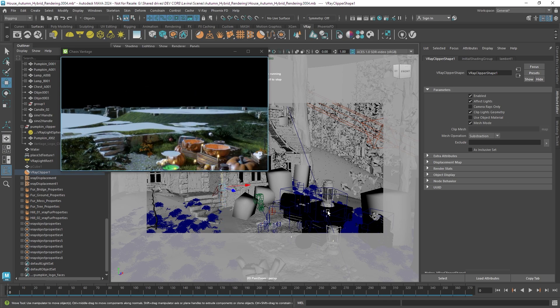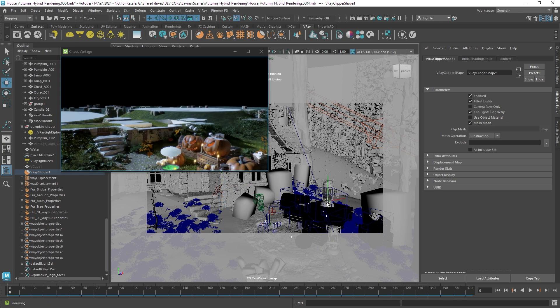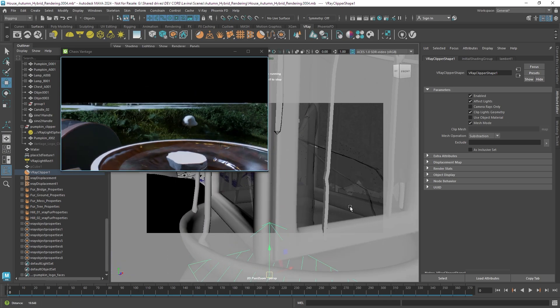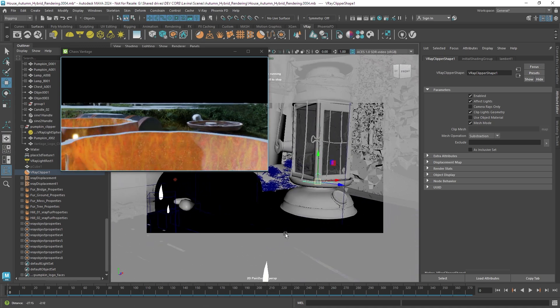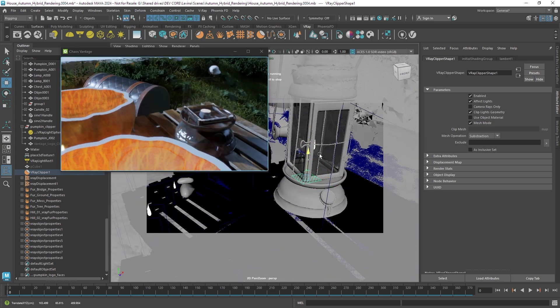As you can see it's clipping the whole scene so let's zoom in and position it closer to this pumpkin here.